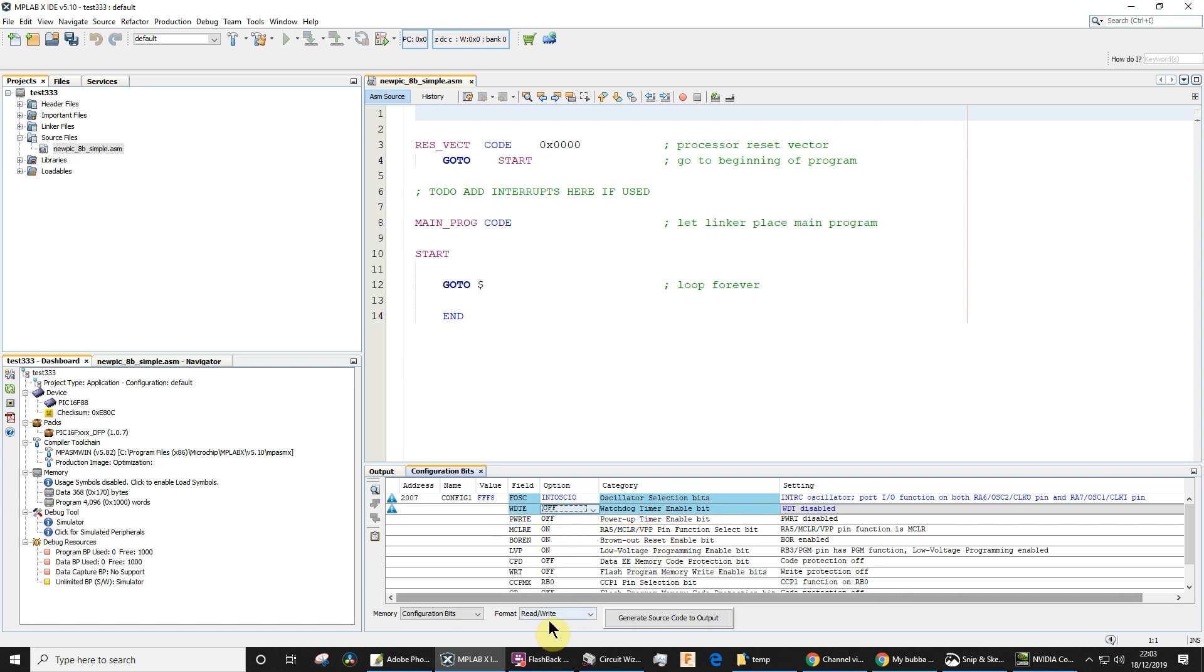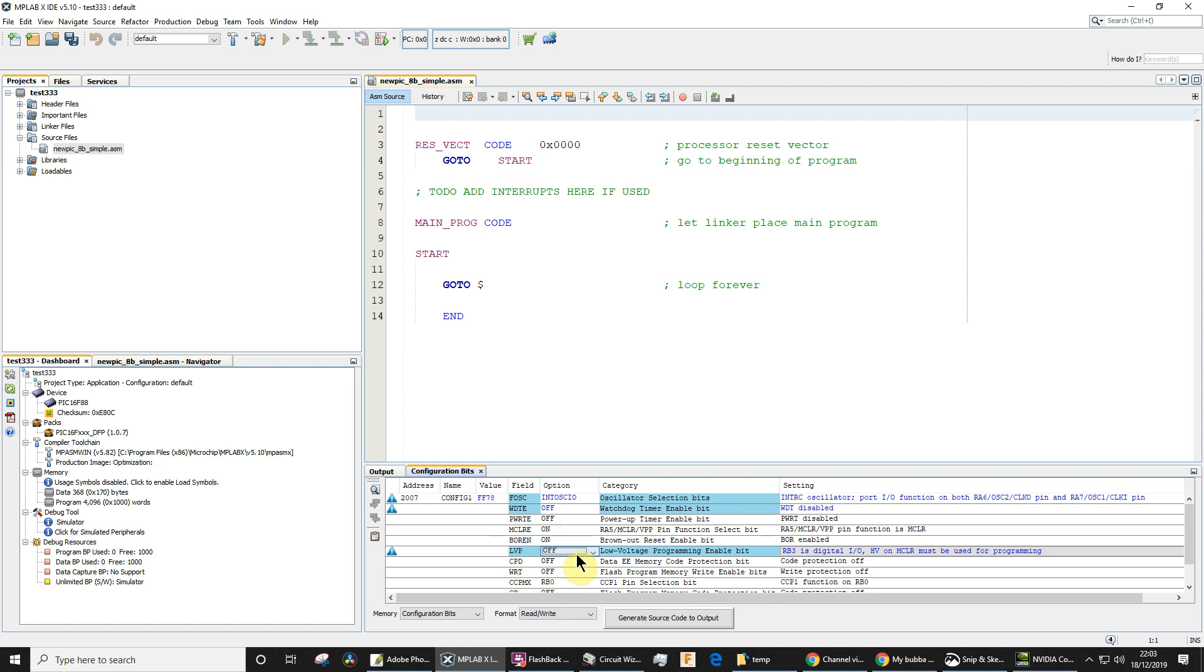Watchdog timer definitely needs to go off. That's an absolute must. Others I'm either not bothered about them or in a couple of cases don't know what they do. Low voltage programming we're not going to use. I'm just going to turn that off. Whether that actually makes a difference to us I'm not sure. I haven't tested it, but as we're not using it I'm just turning that off.